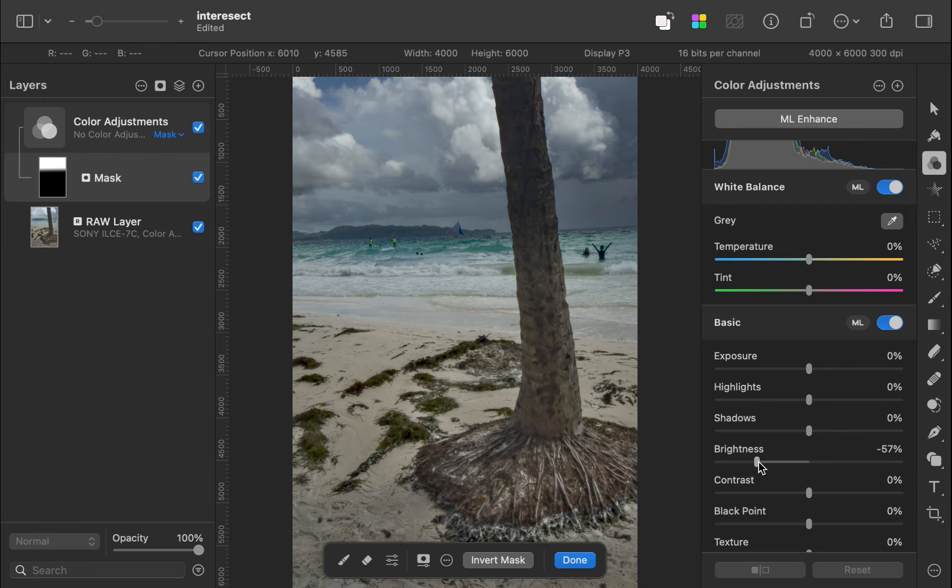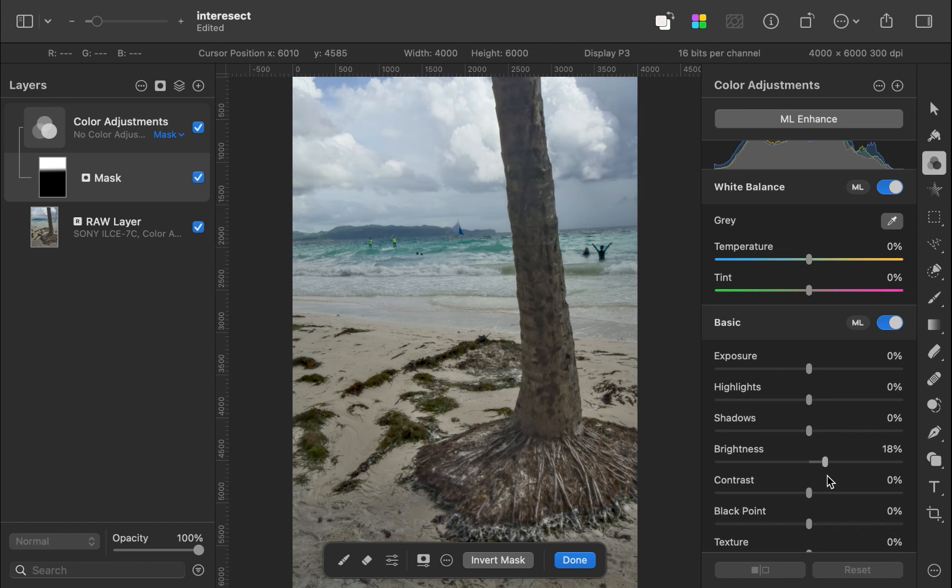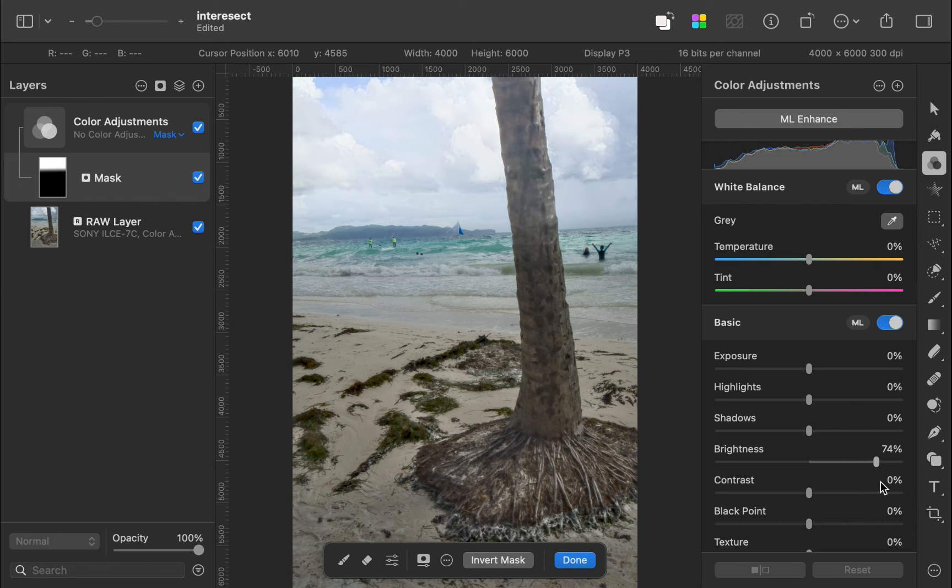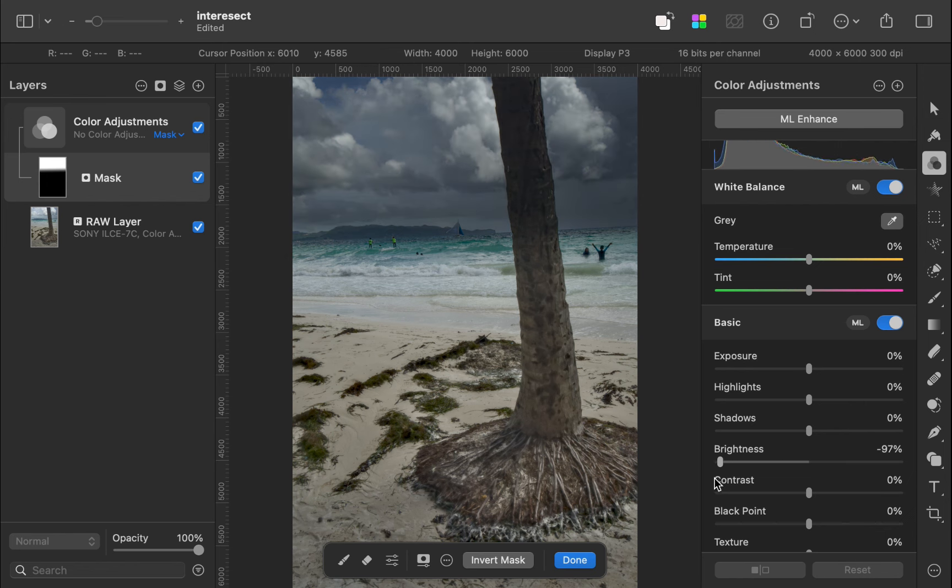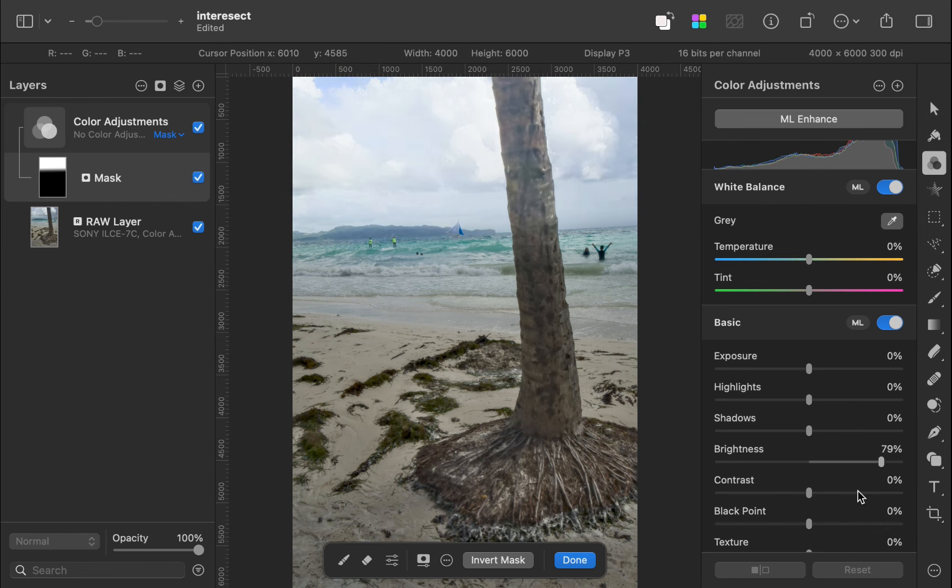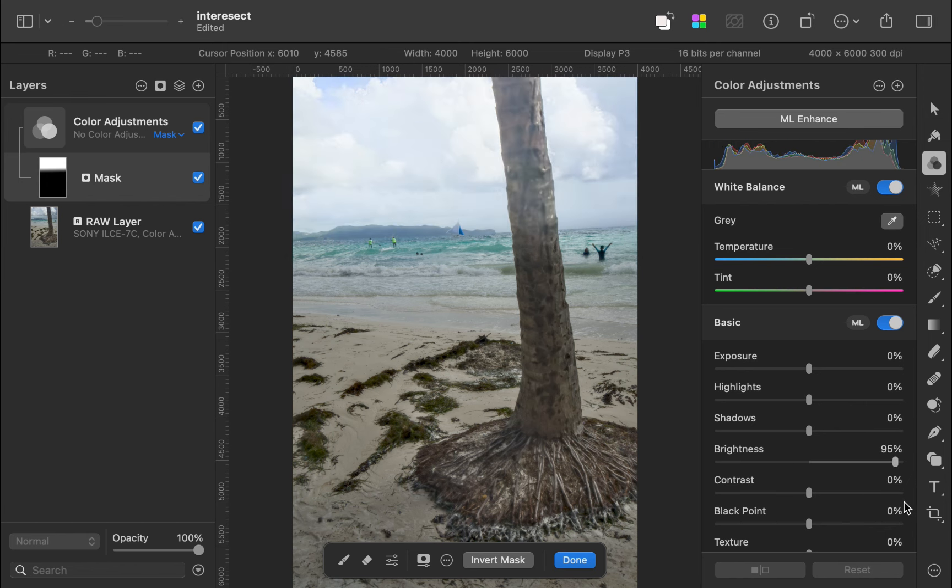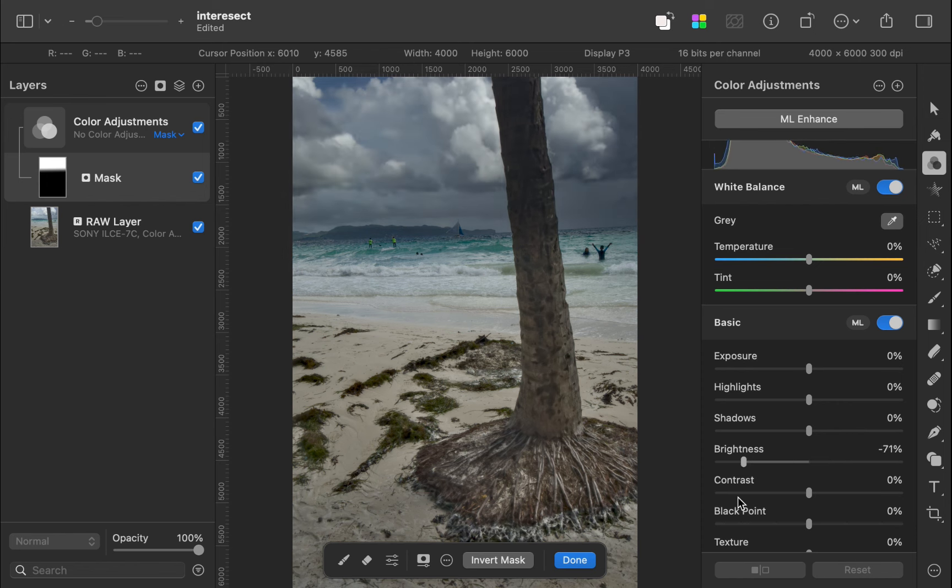Let's test it out by decreasing the brightness. As you can see, the mask is working fine. The adjustment is primarily affecting just the sky. However, the tree is also being affected by the darkening operation. Let's refine the mask by adding another mask.